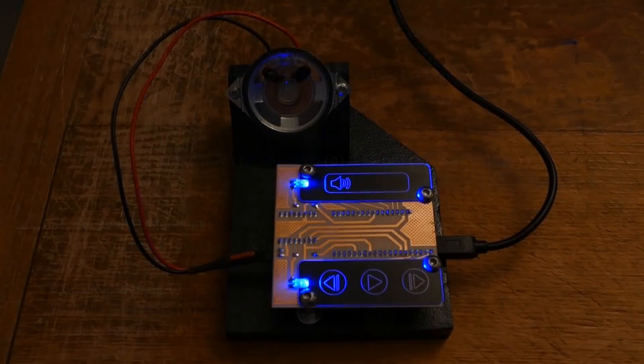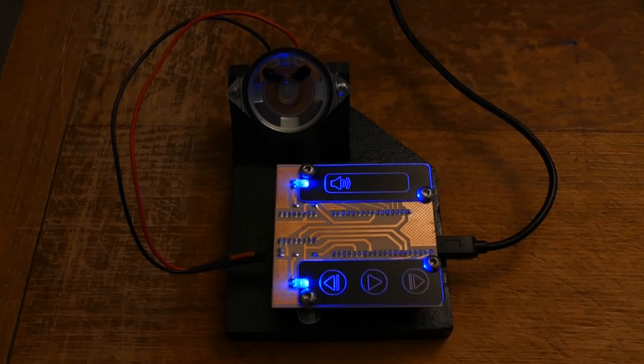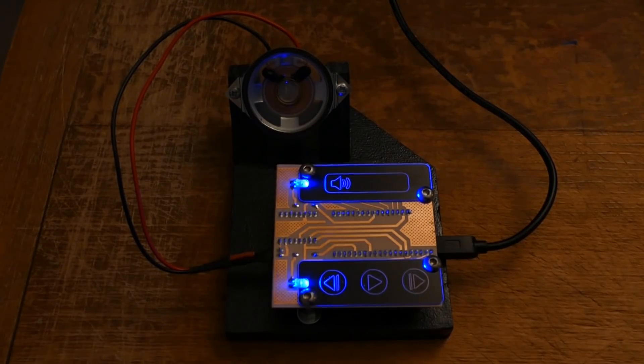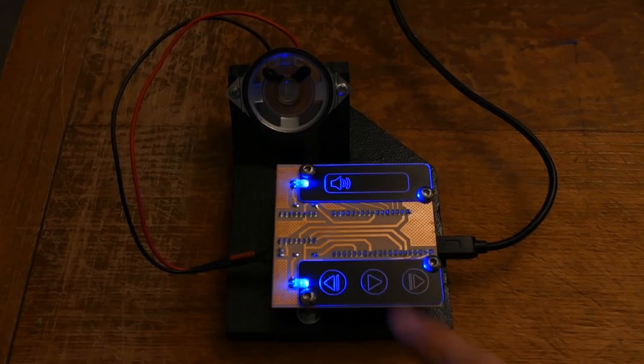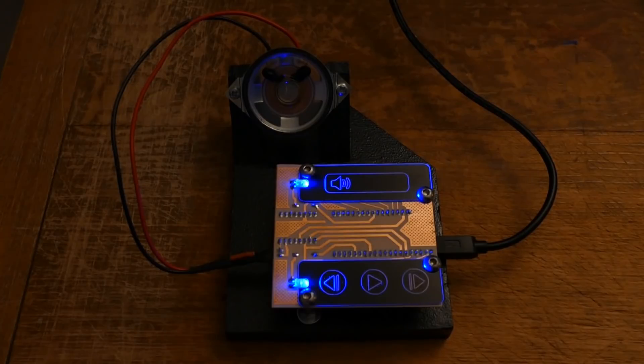Here's the finished mp3 player. I mounted the PCB and the speaker to a wood base. The code is up and running. Pressing play starts the current song.